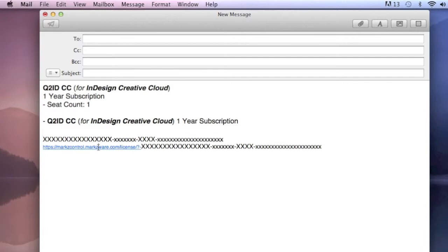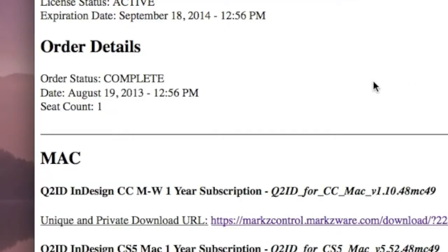Double-click there. Then, you just choose the installer for your version, whether it's CC, CS6, CS5, CS5.5, and the Q2ID subscription button. It's all included. The same applies for any of our other versions of Q2ID or, quite frankly, any of our products, any of the modern products using the Markz control.